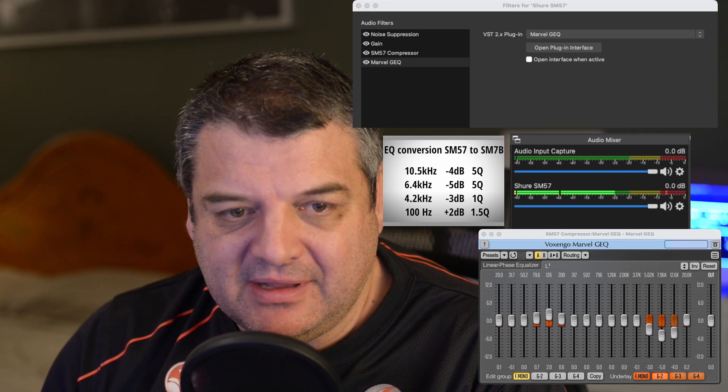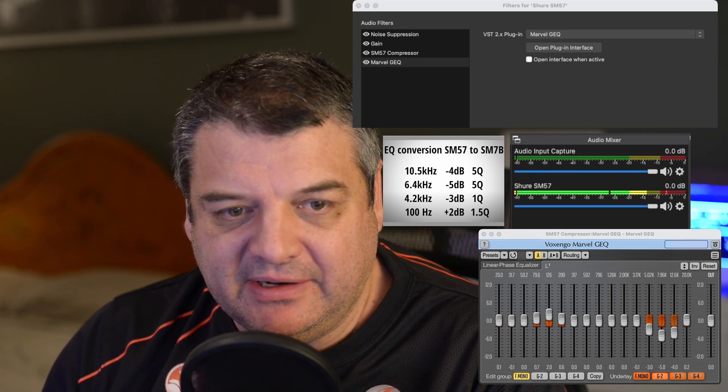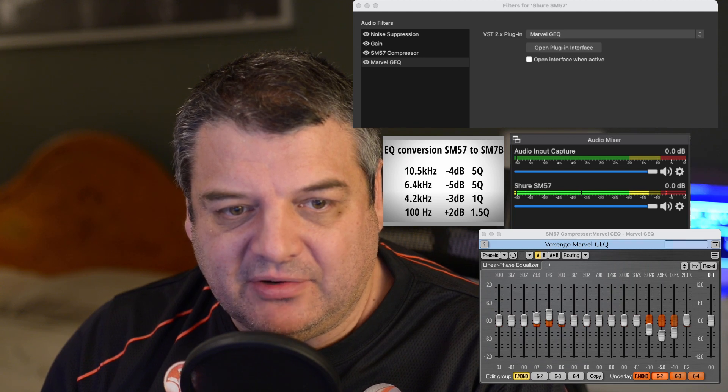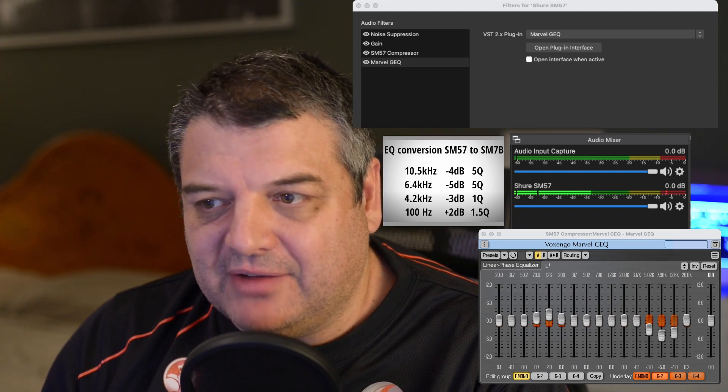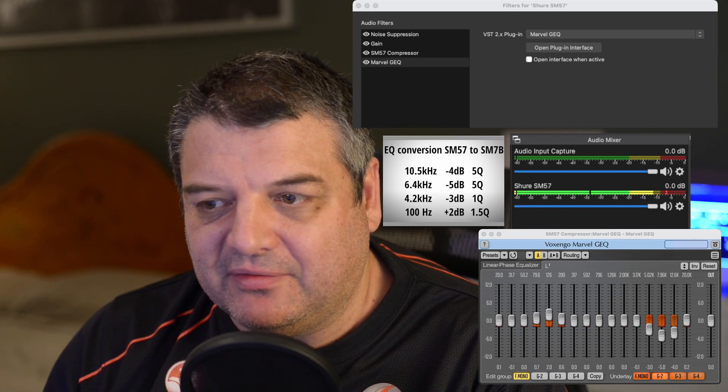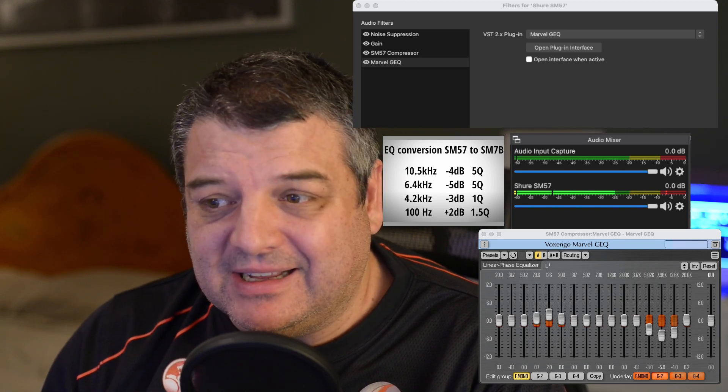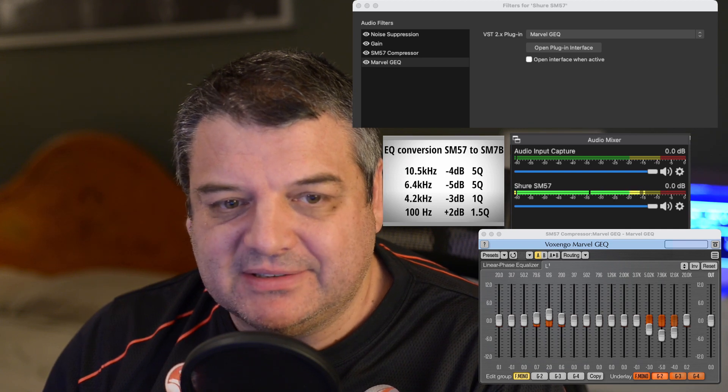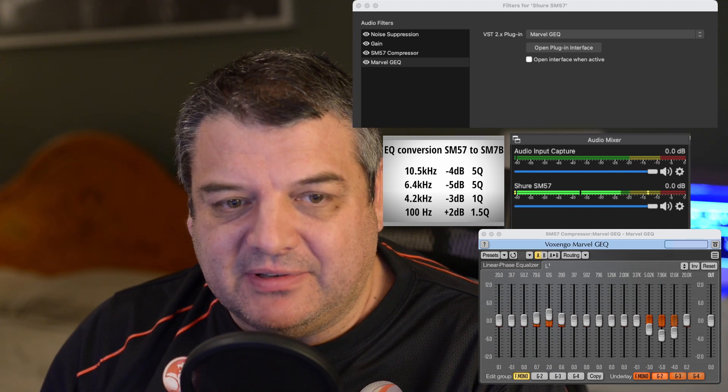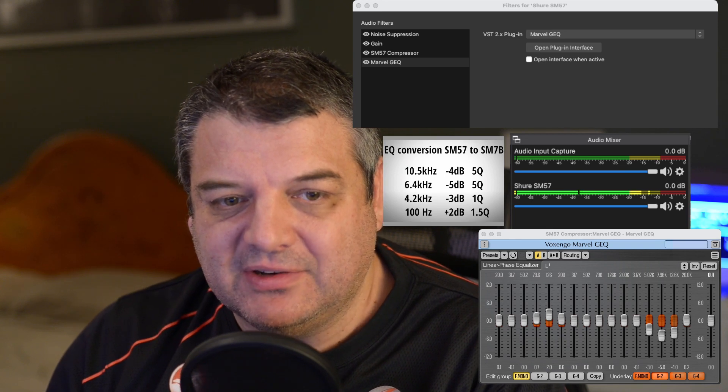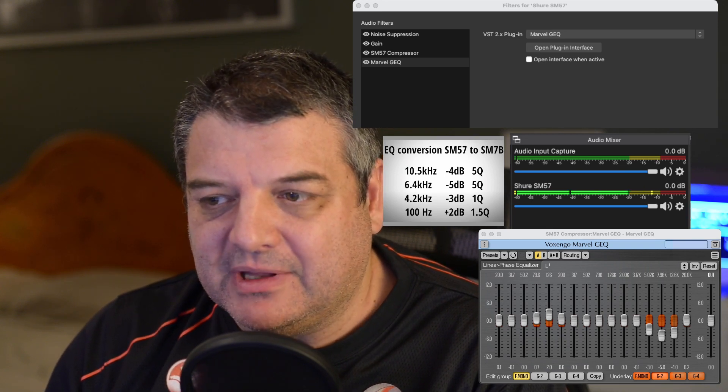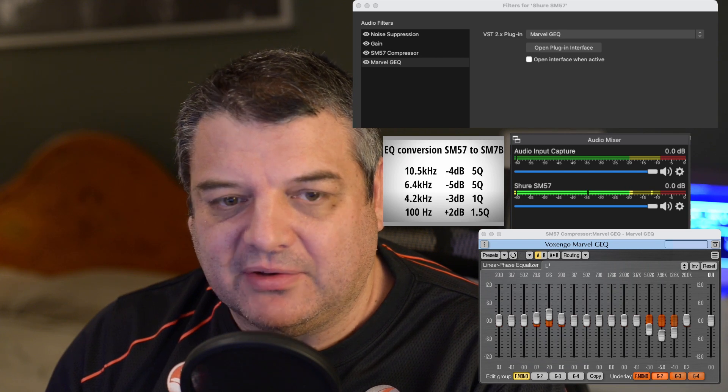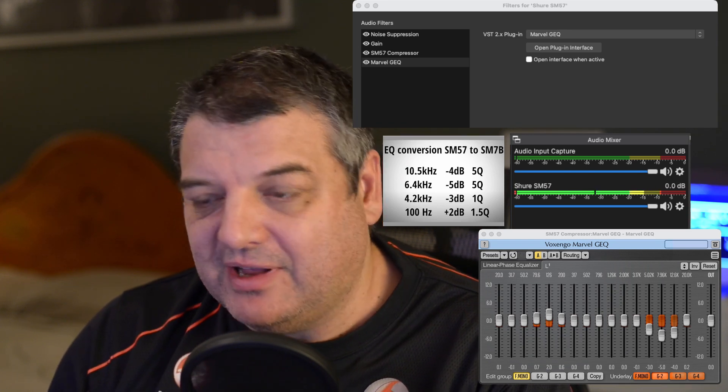And then on the other bands, we've got minus 3 dB at 2.4 kHz. So I've just done the 5 kHz there, and I've just gone minus 3 on there. I've gone minus 5 on the 7.96. It should be 6.4, not 7.96. So it's not going to sound exact. And then I've pushed it up. You've got minus 4 at 10.5 kHz. But hopefully it sounds pretty good.